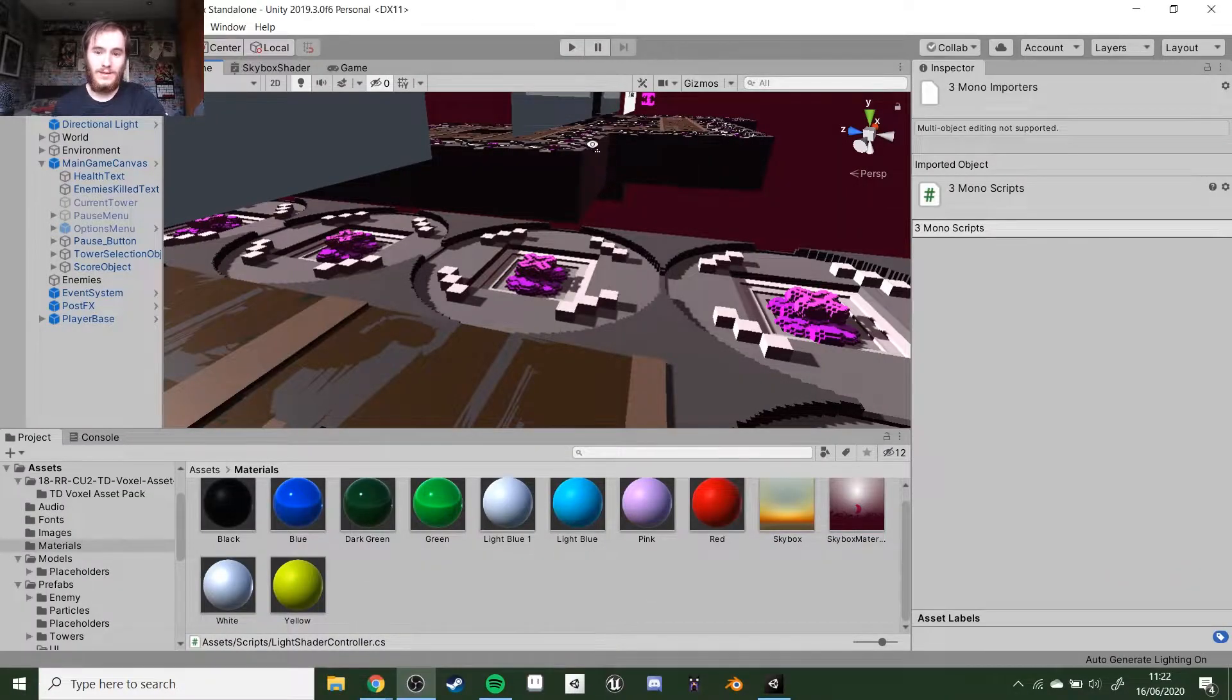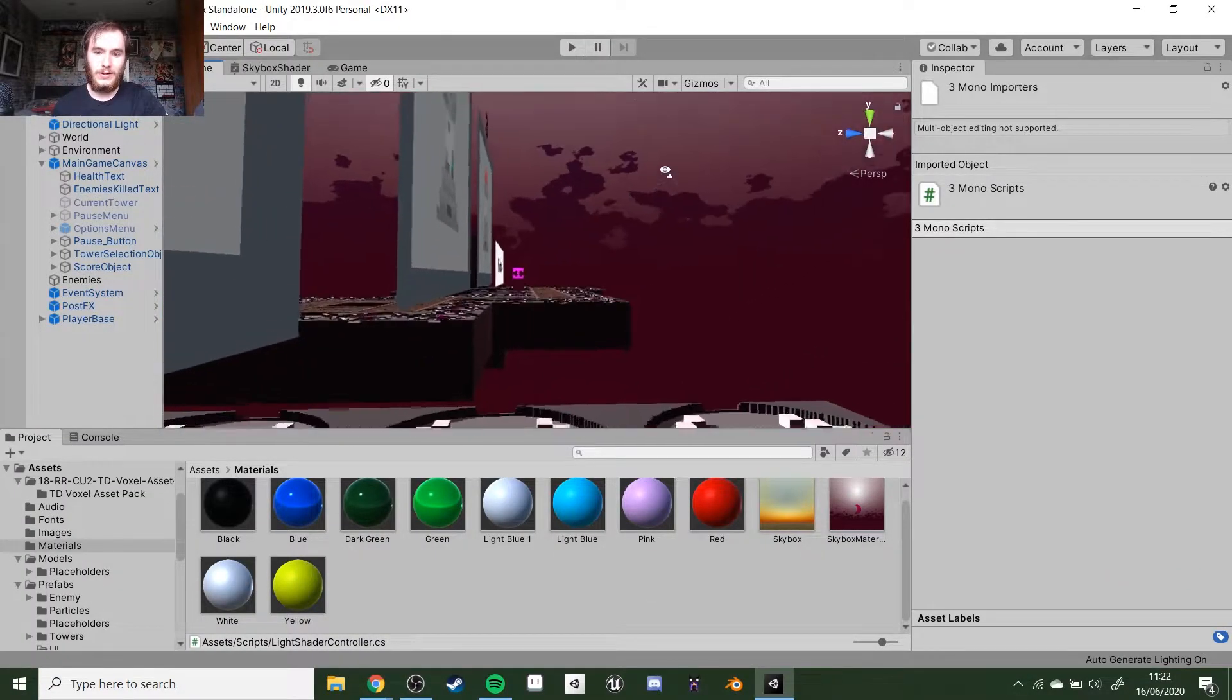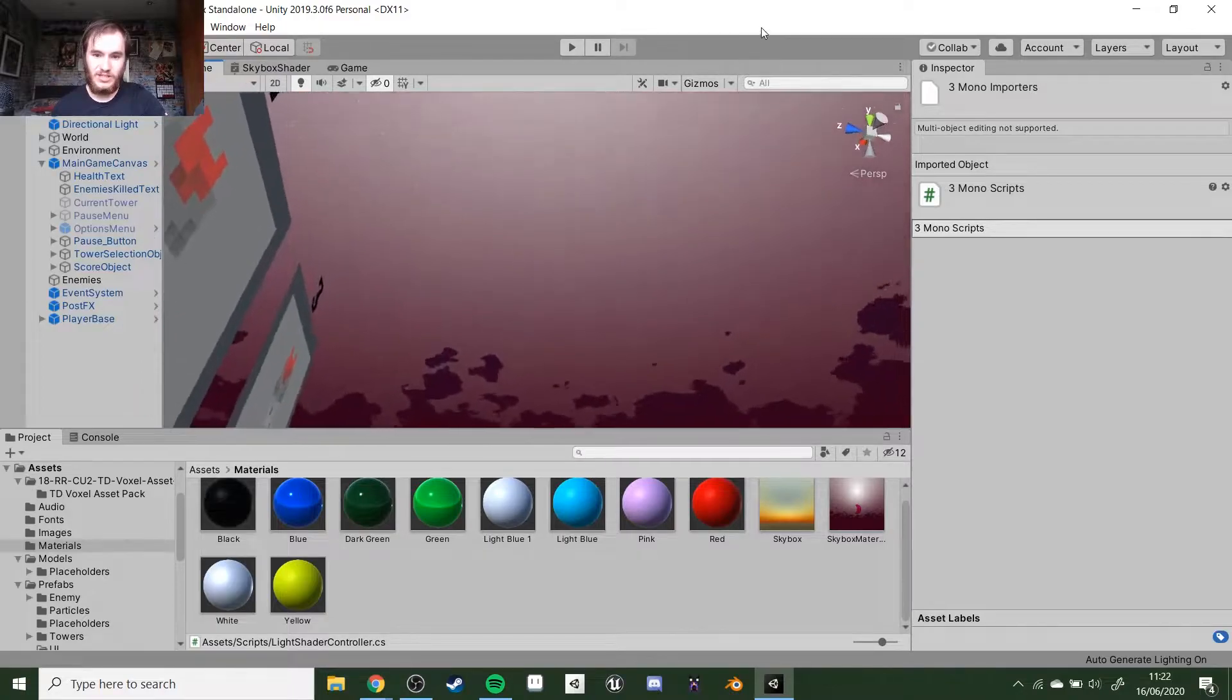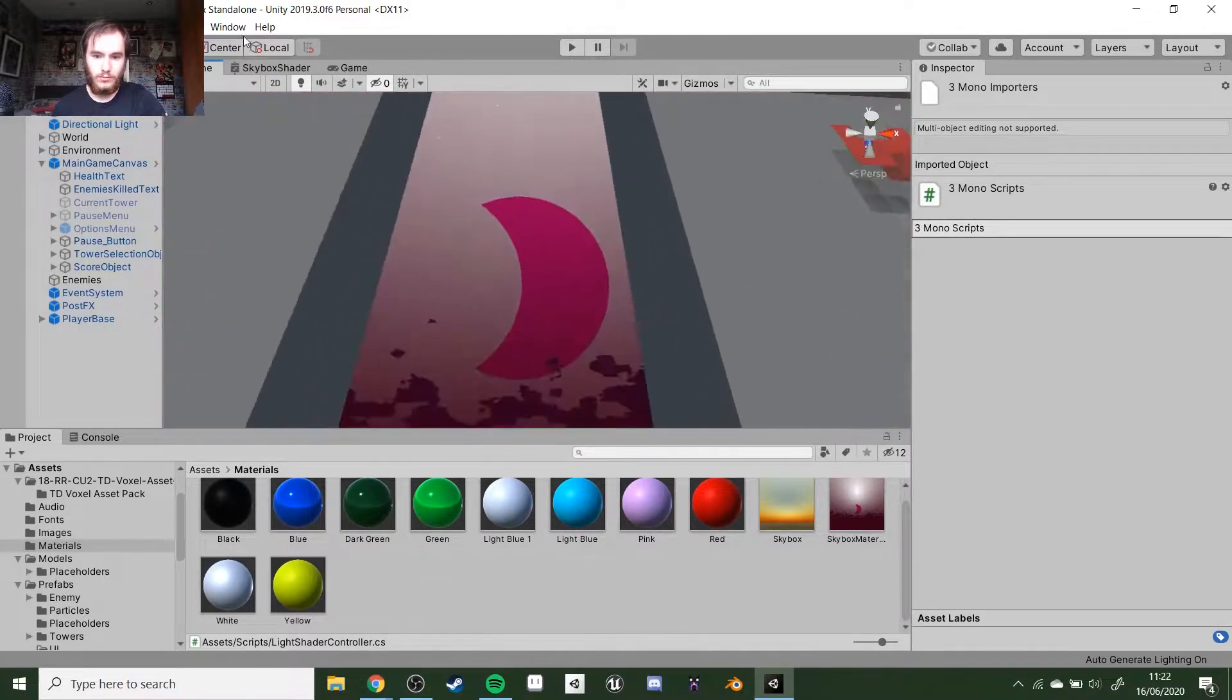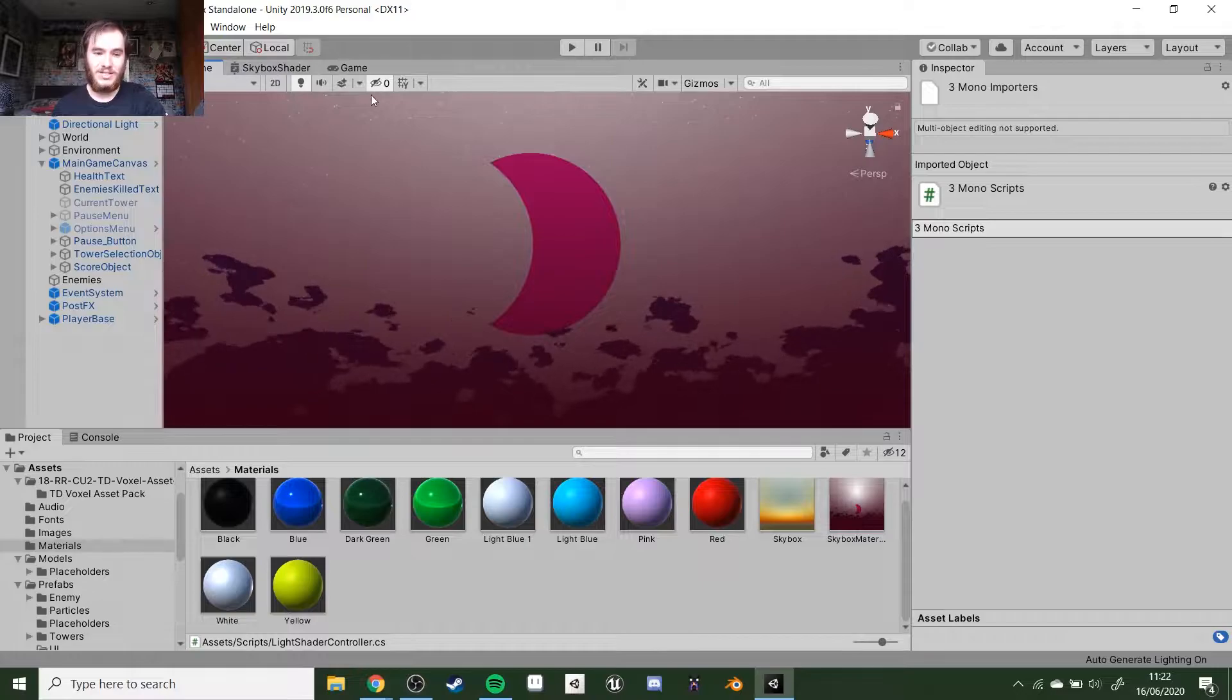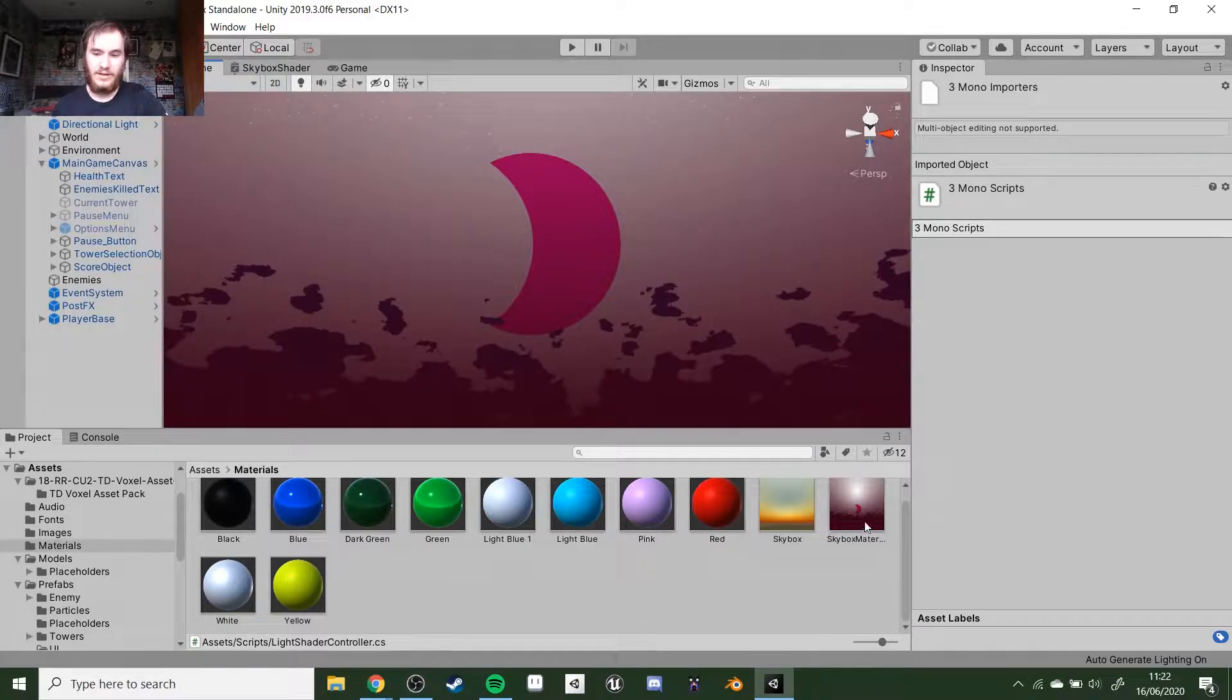We got a custom skybox, and let me show you how that looks. In Unity, if we look up, we've got a custom sky with stars and a sun slash moon.